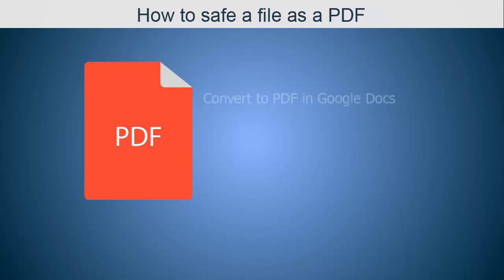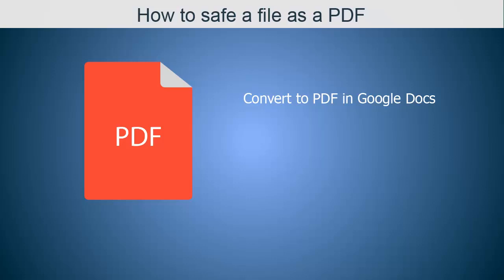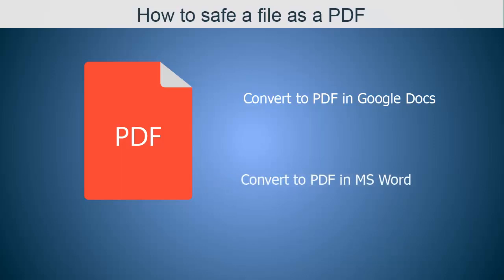First, I'll show you how in Google Docs. Then, I'll show you how if you are using Microsoft Word.